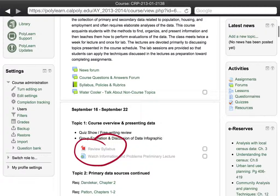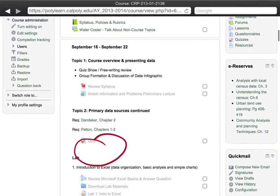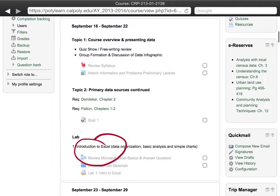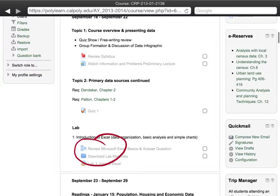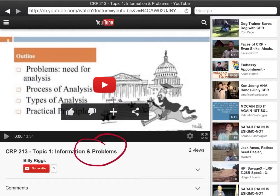Let's talk about the first module. The first module, which is the flipped module, I've structured so that the out-of-class or formative assessment is based on watching a preliminary lecture. We'll go to the lecture right now — I've done this on YouTube. I have some specific content that I'd like them to focus on, and I've gone through and screencasted my lecture.